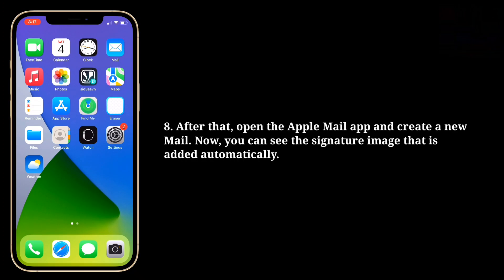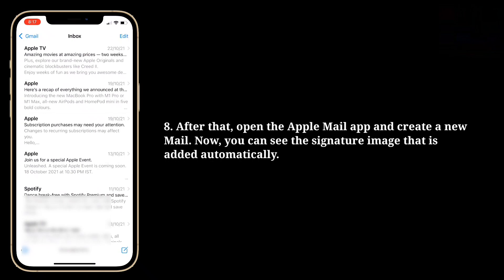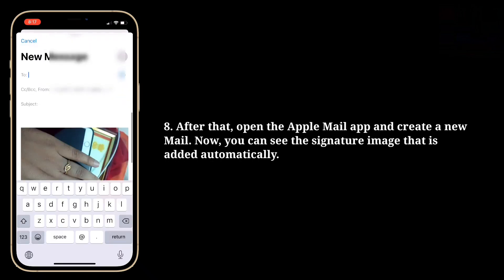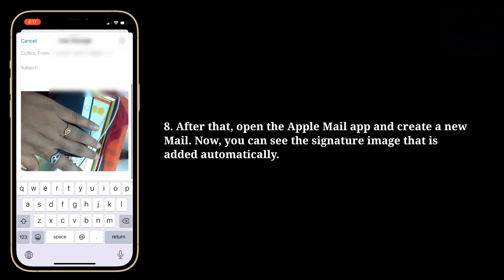After that, open the Apple Mail app and create a new mail. Now you can see the signature image that is added automatically.